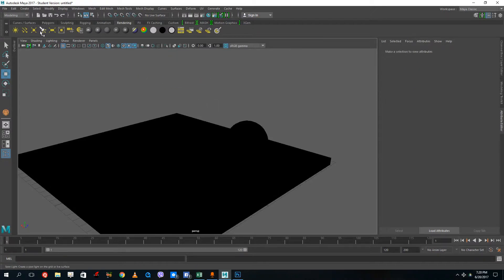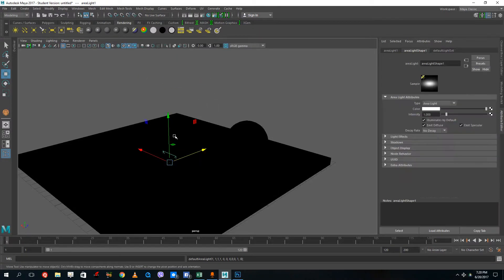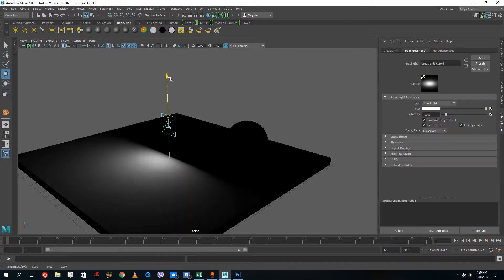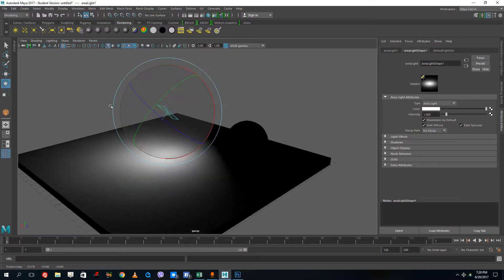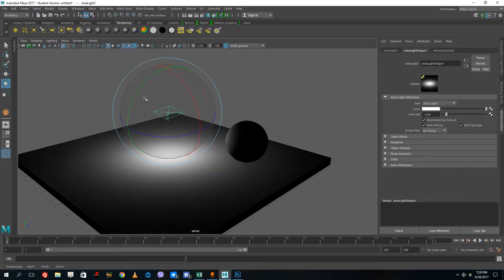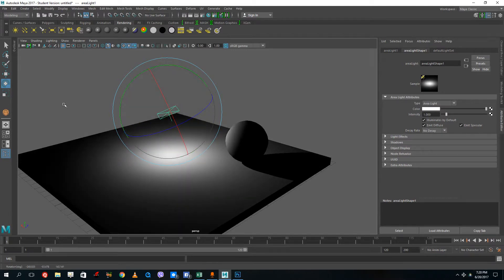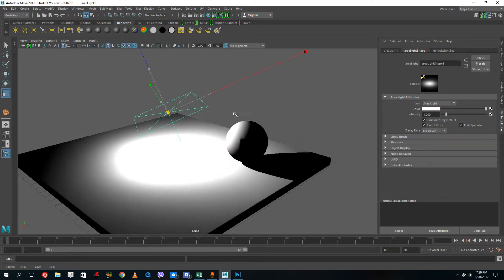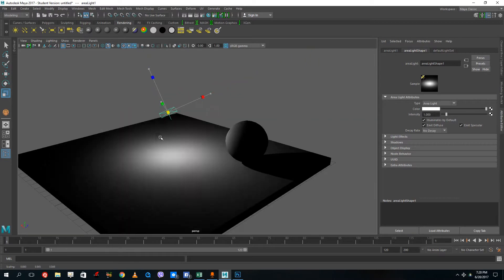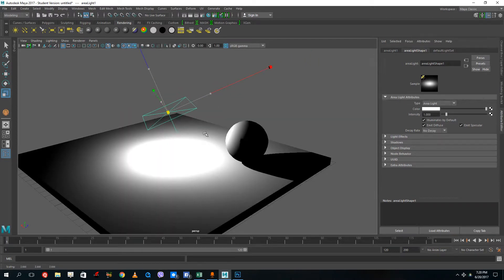The area light is more like a window light — it produces a soft kind of light. You can see the shadow is there as well. If you increase the size of the area light, the intensity increases with it, unlike the directional light.